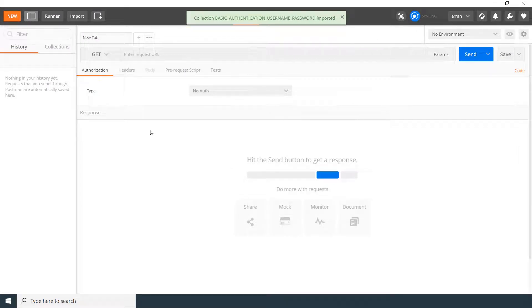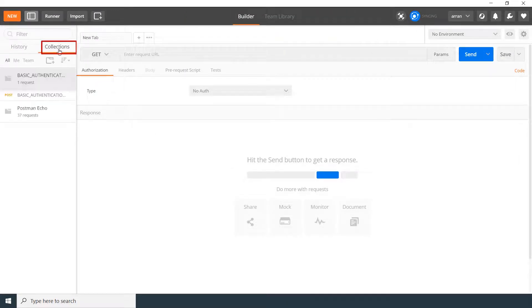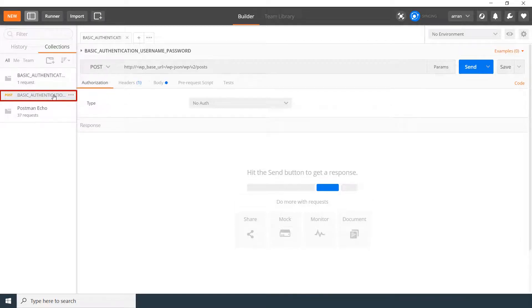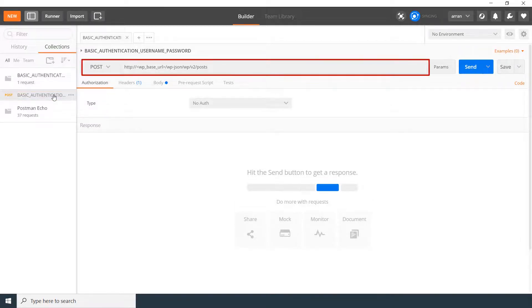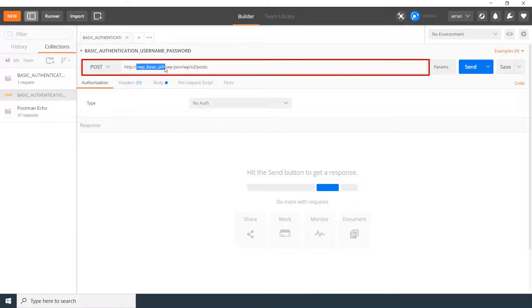Once you import the JSON file, go to the Collections tab and click on the REST API request. Here you can see the Post method and the Request URL. Replace the base URL with your WordPress domain.